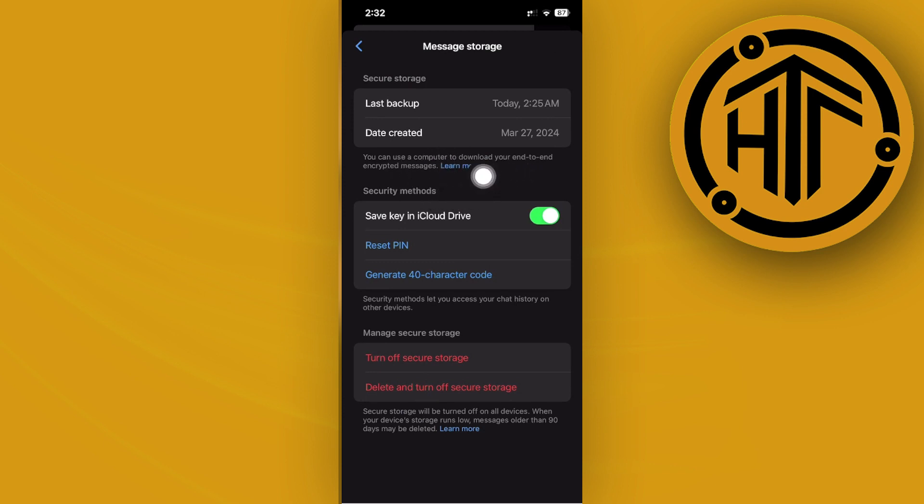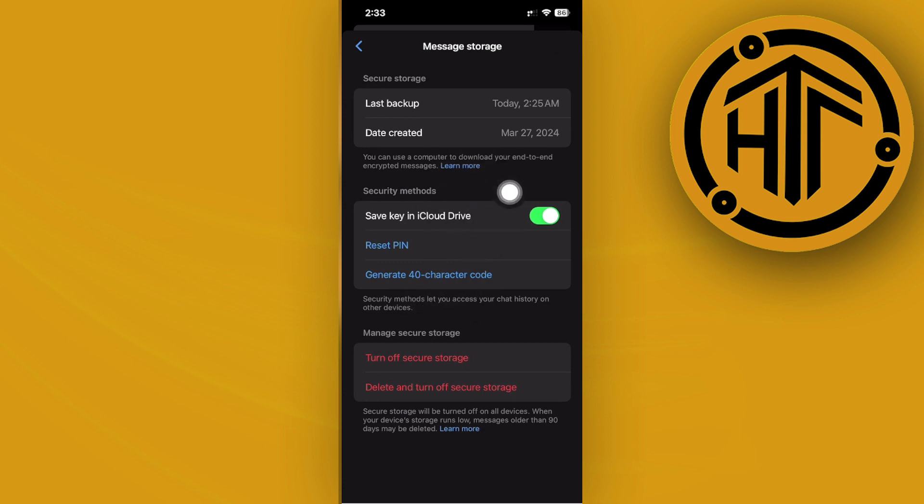Just tap on learn more to find out how. Essentially, you can access your chat history on both your mobile device and also on your PC when you have secure storage enabled. So make sure that it's turned on.